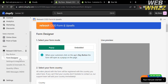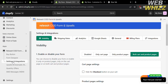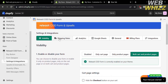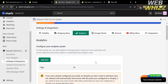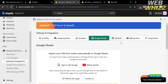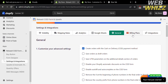You can also navigate to the Form Designer from the left side panel to customize and rearrange the data shown in the live preview. Under Settings and Integrations, you'll find Visibility, Shipping Rates, Analytics, Google Sheets, General, Billing Plans, and Integrations. Under Visibility, you can enable or disable the form on product pages, the cart page, or both. Under Shipping Rates, configure your shipping rates. Under Analytics, add tracking pixels to track form purchases. Under Google Sheets, you can automatically import COD form orders. Under General, customize advanced settings.